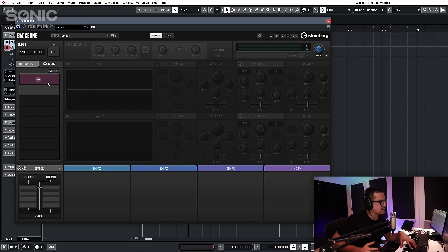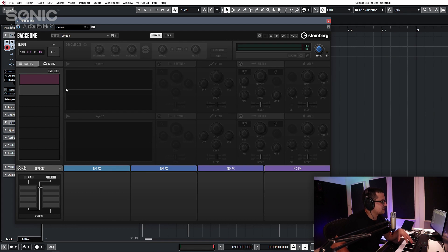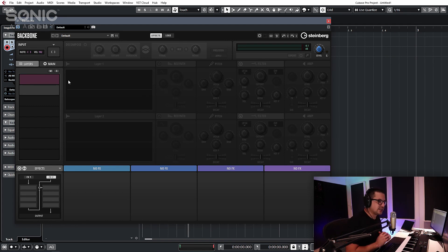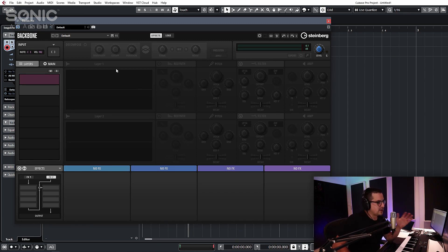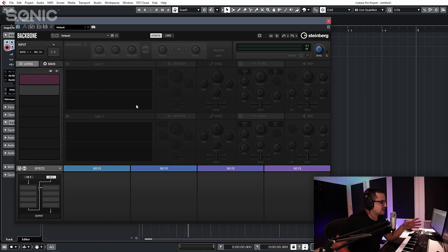Typically I would normally go through every single control in a how-to-use video, but in this case there's a lot going on. It's going to be more beneficial if we look at a couple of practical use cases. So I'm going to very quickly run through the basic operation and the layout, and then we'll dive in and edit some samples.